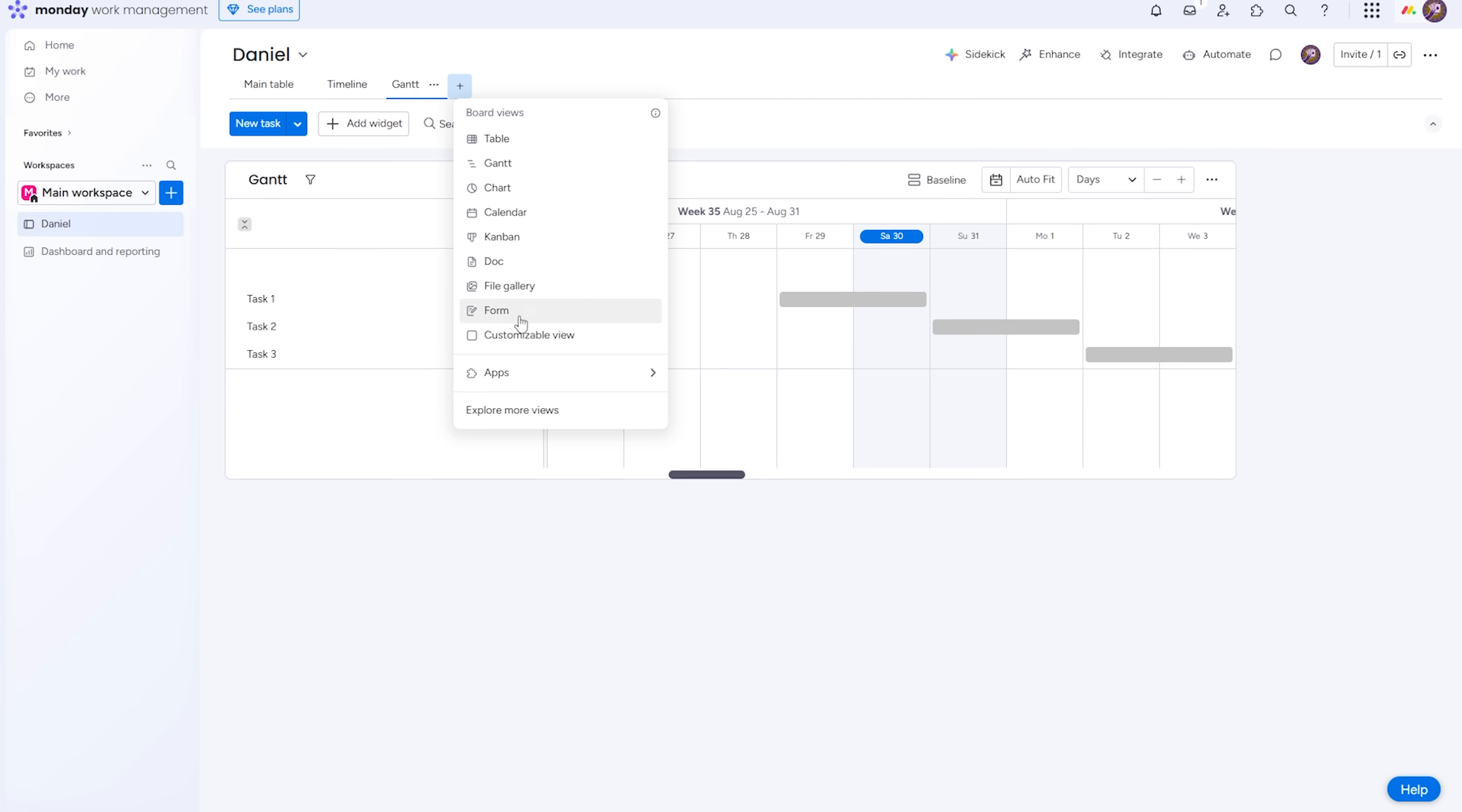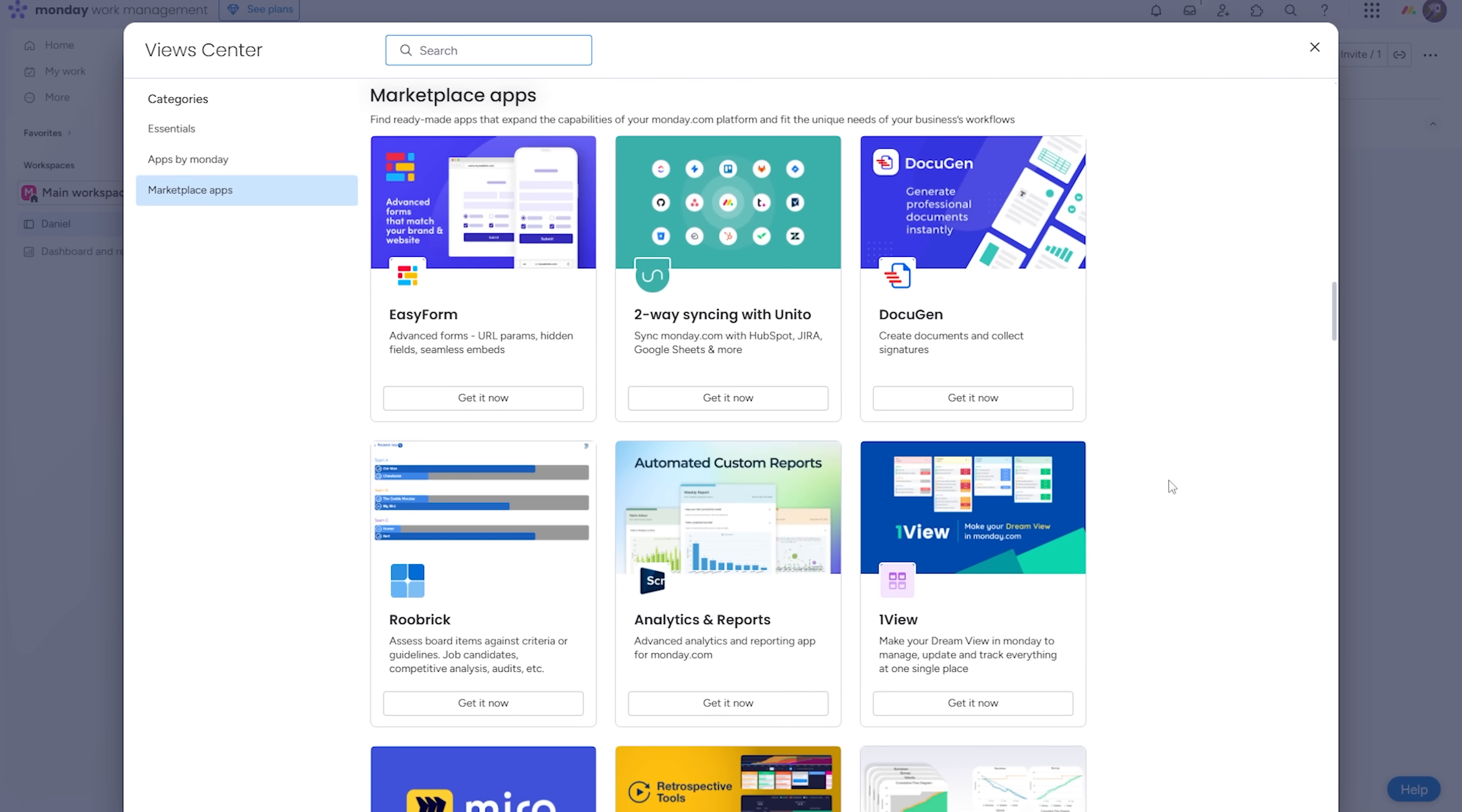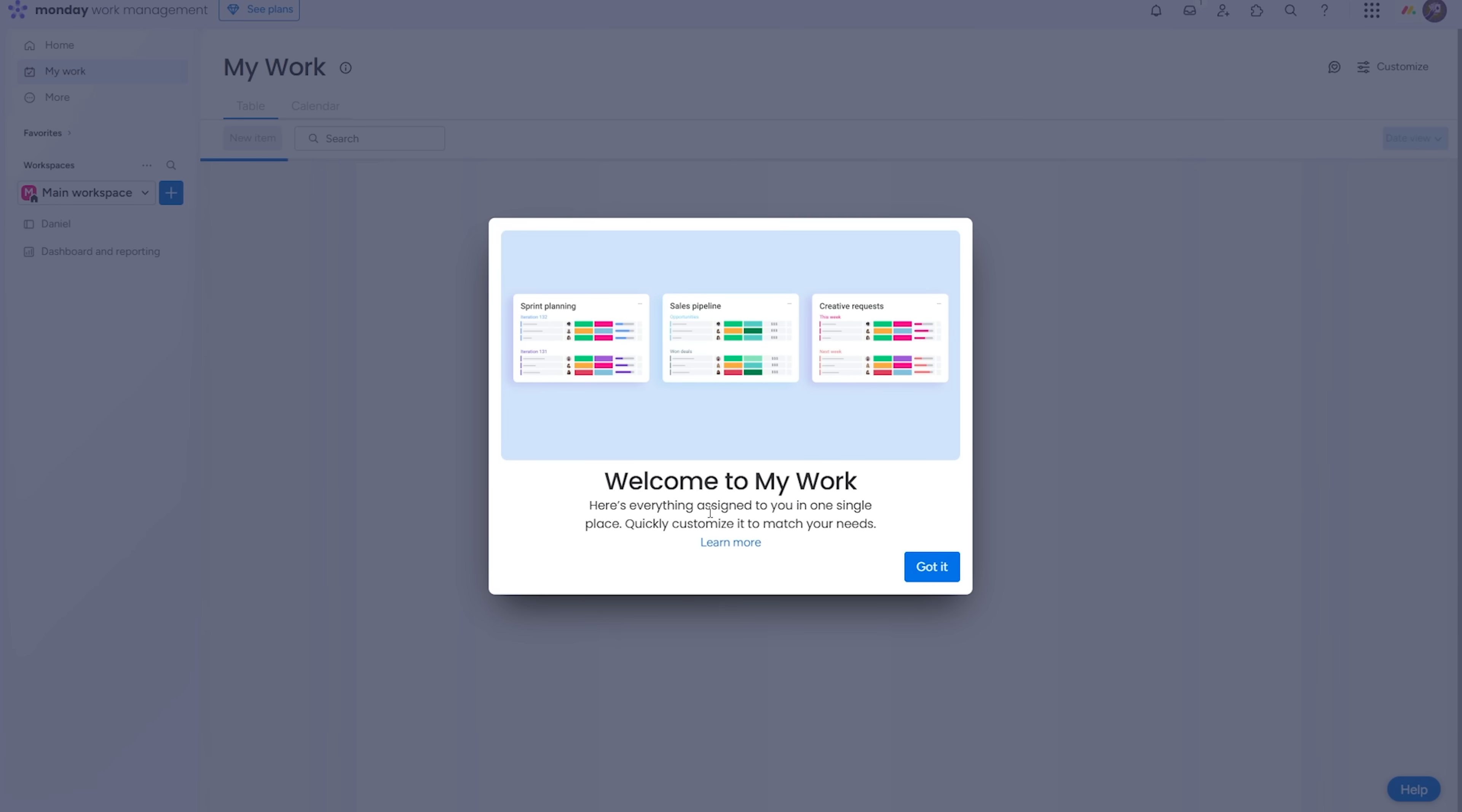Even on the free plan you get enough to organize real projects. There are boards for different clients or work streams. You'll find plenty of items and a work docs system for meeting notes and specs. Monday's real advantage is usability. The interface is clean and onboarding someone new takes minutes.